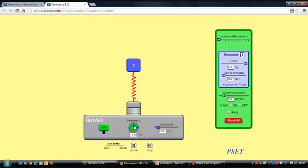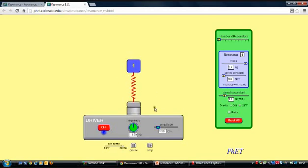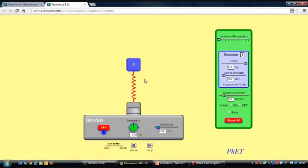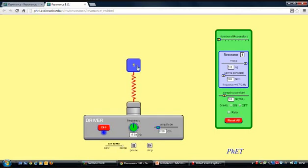I'm setting the driving frequency to 1 Hz. You'll notice quite complicated phase relationships — sometimes the driver and mass go in opposite directions, sometimes the same — and nothing particularly exciting happens; the oscillation gets slightly bigger and slightly smaller but never very large. If I turn the frequency all the way up to 6 Hz, the mass pretty much doesn't move at all because as soon as it tries to go up, the oscillator is going down.